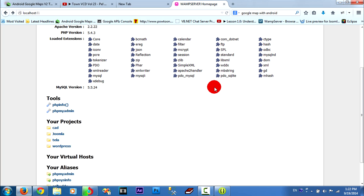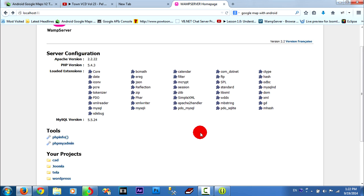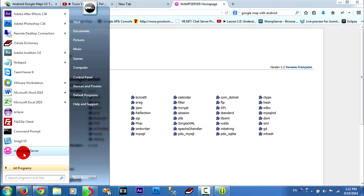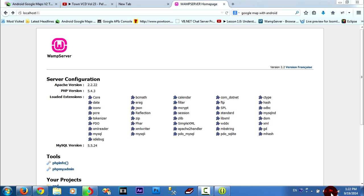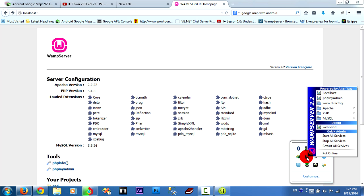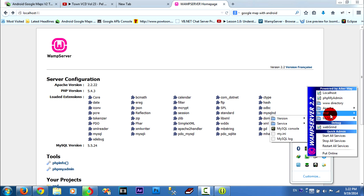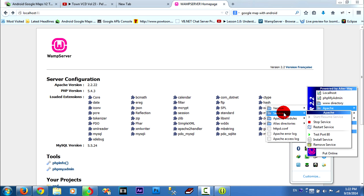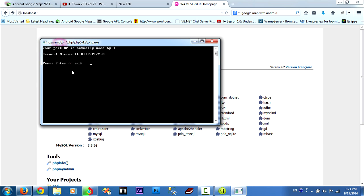Hello guys, today I want to show you how to change port 80 to 81. Now I go to web server, click on web server logo and go to test port in Apache and service and test port 80. My port 80 is actually used by server Microsoft HTTP API slash 2.0. It is used already.